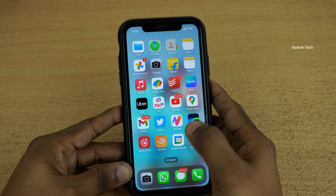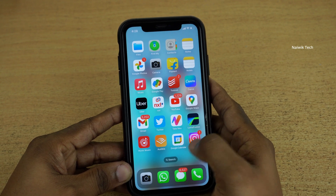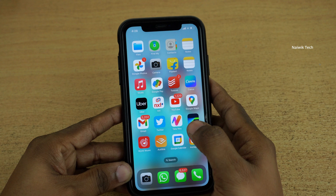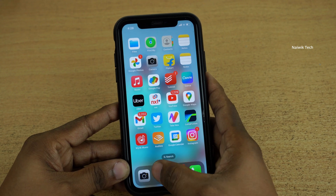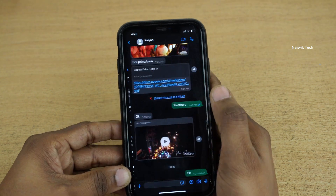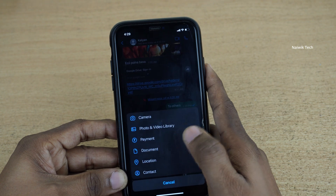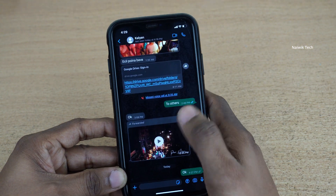Hi friends, in this video I am going to show you how to send a photo as a document in WhatsApp on an iPhone. Open the WhatsApp app and select any contact. By default, you cannot send a photo as a document directly on iPhone.